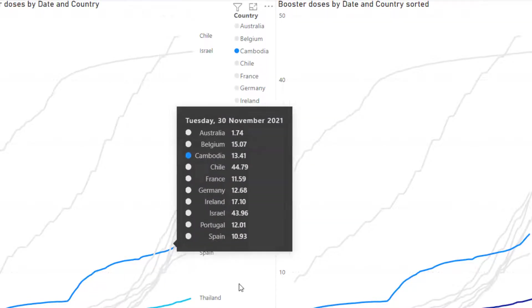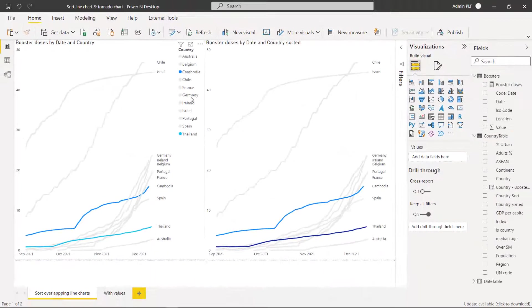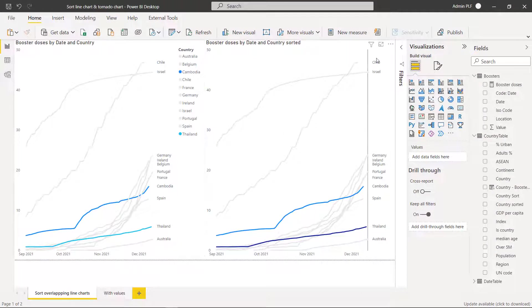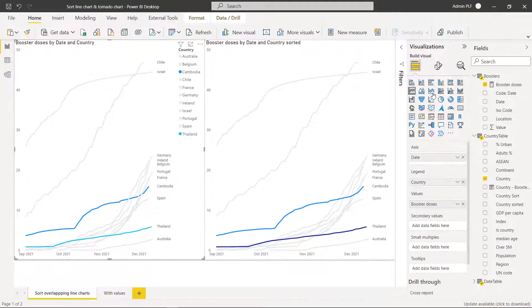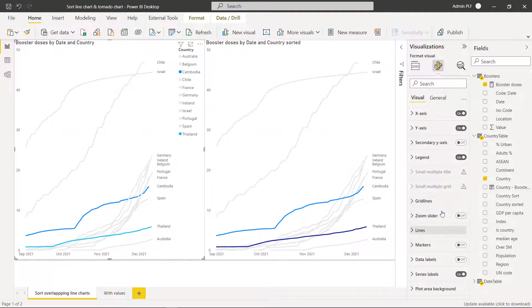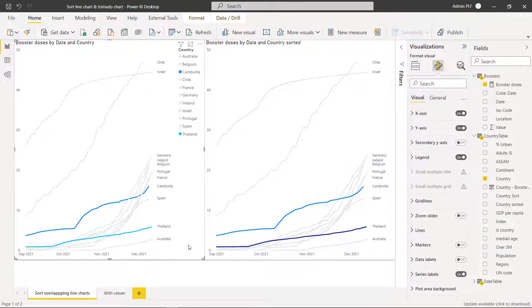By the way this is also a really cool trick to have instead of the legend have these series labels they're called. To get those also a fairly new version click on the format pane and turn on series labels like that. So let's go through how to do that.